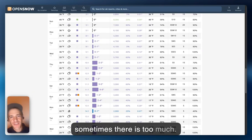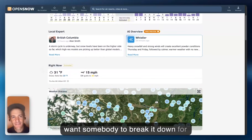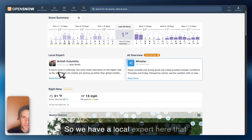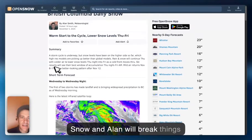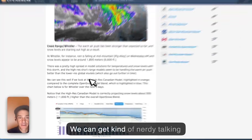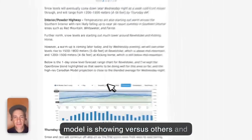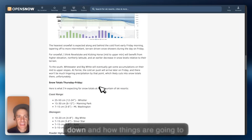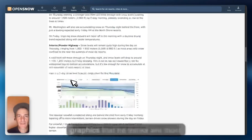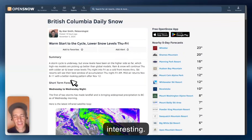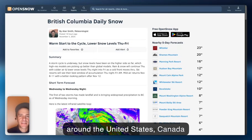Sometimes there's too much, and if you want somebody to break it down for you, we can do that as well. We have a local expert here that writes the British Columbia Daily Snow, and Alan will break things down for you. We can get nerdy talking about what the high-res Canadian model is showing versus others. He can break things down along the coast range or further in the interior and show you the graphics he thinks are most interesting. We have local forecasters around the United States, Canada, and in Europe.